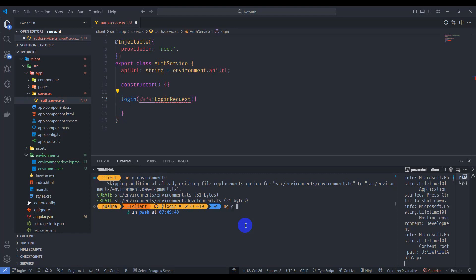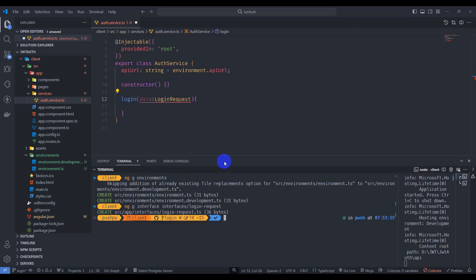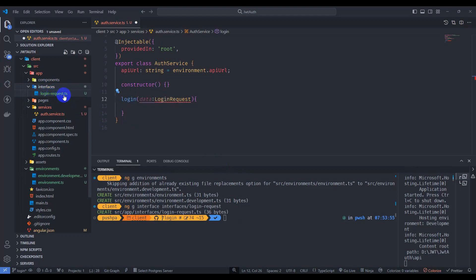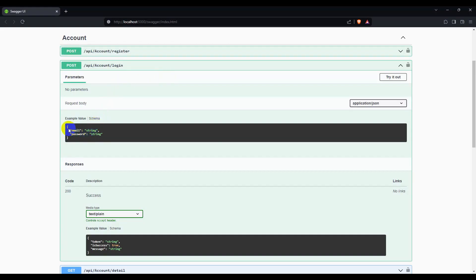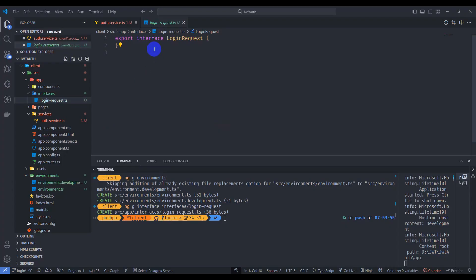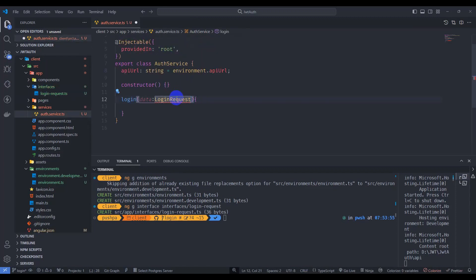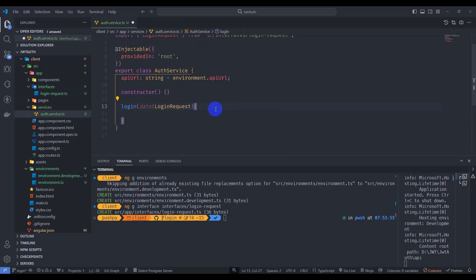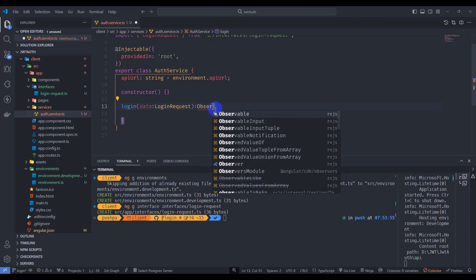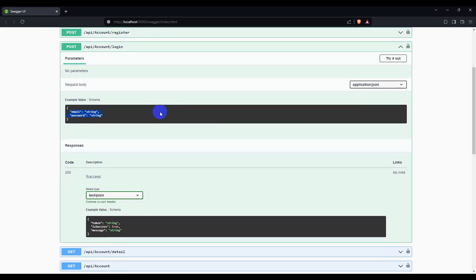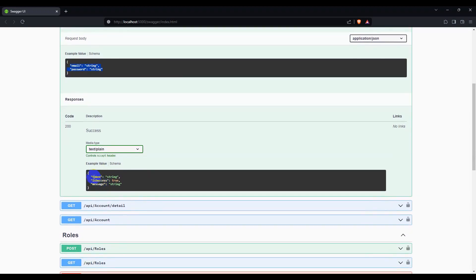Let's generate a LoginRequest interface. Generate the interface inside the interfaces folder and call it LoginRequest. Go to the browser and copy the fields, then paste them here and remove the string quotations. Save it. Let's import it and add the return type — an Observable. We can see the response type has token, isSuccess, and message, which are all strings.